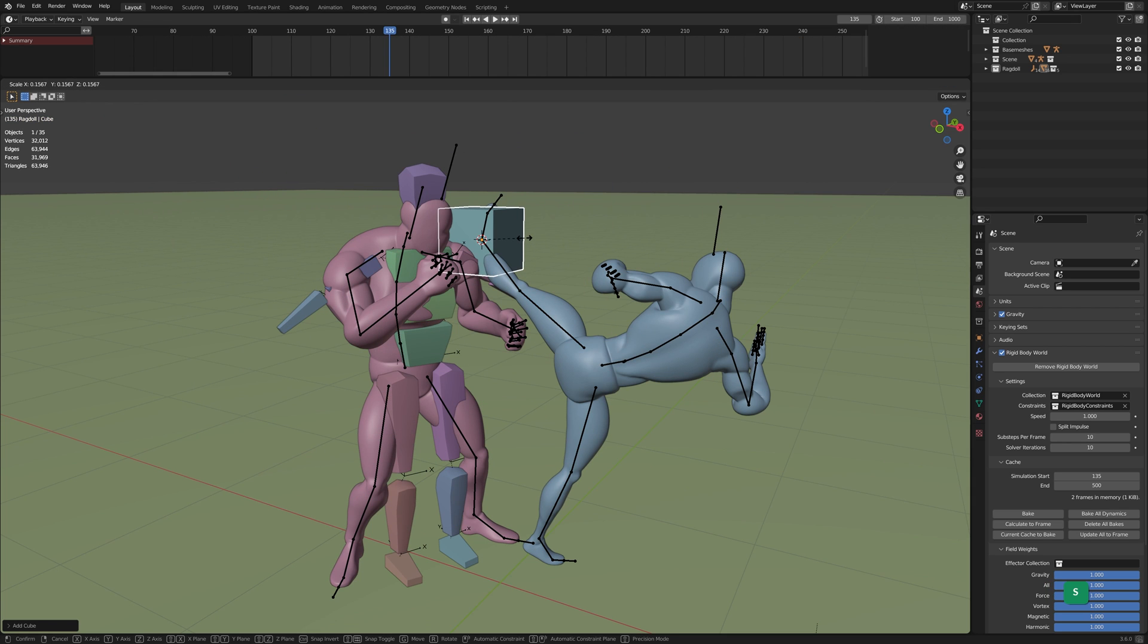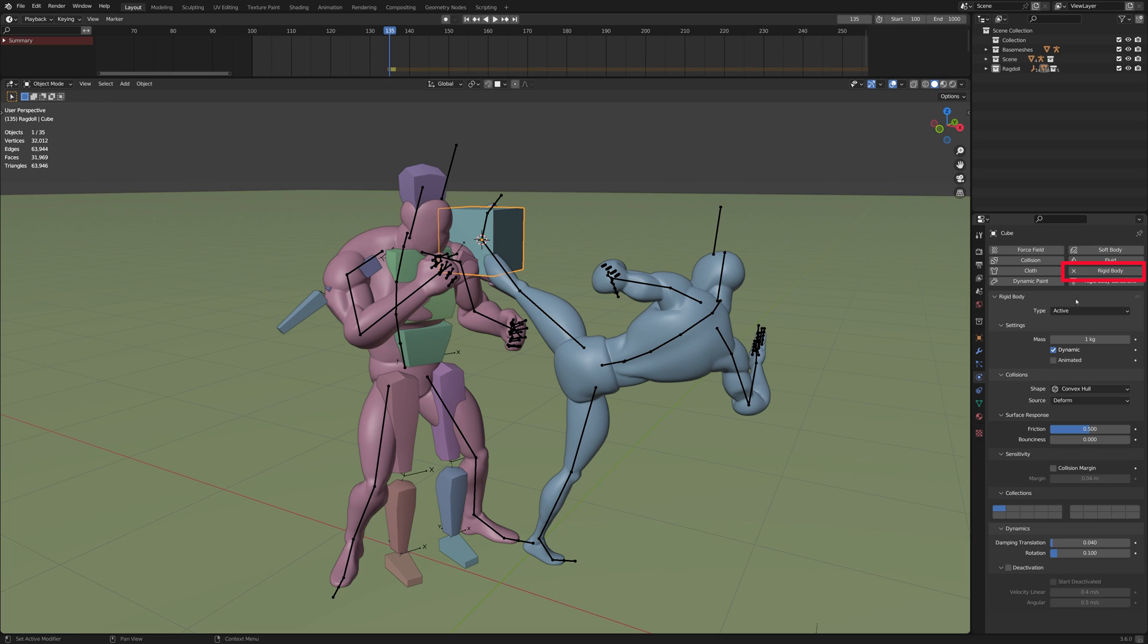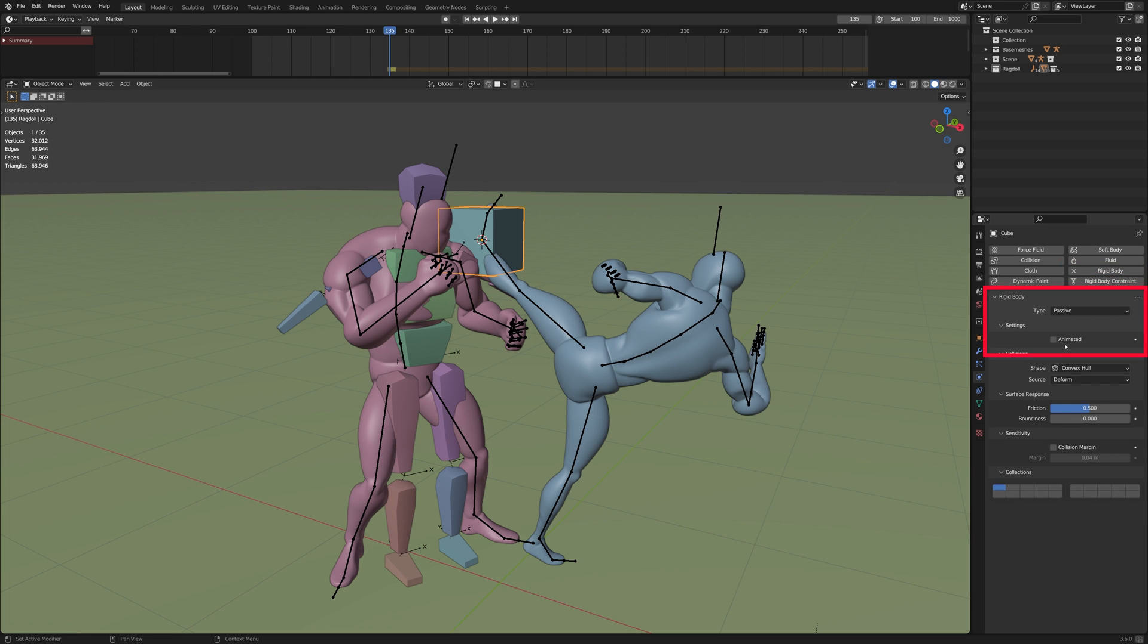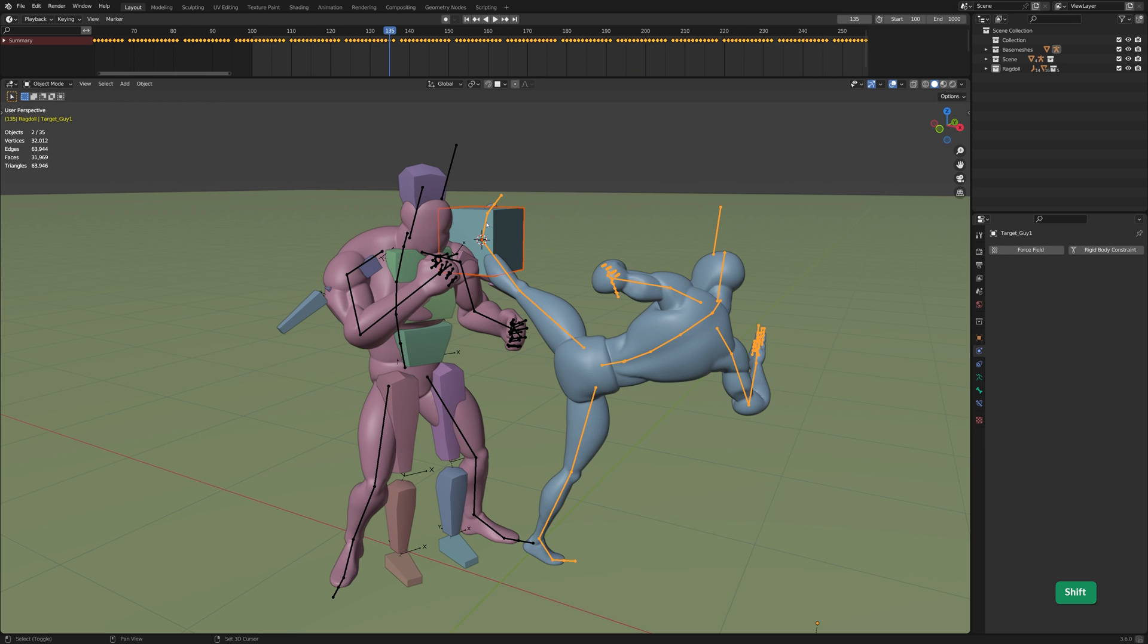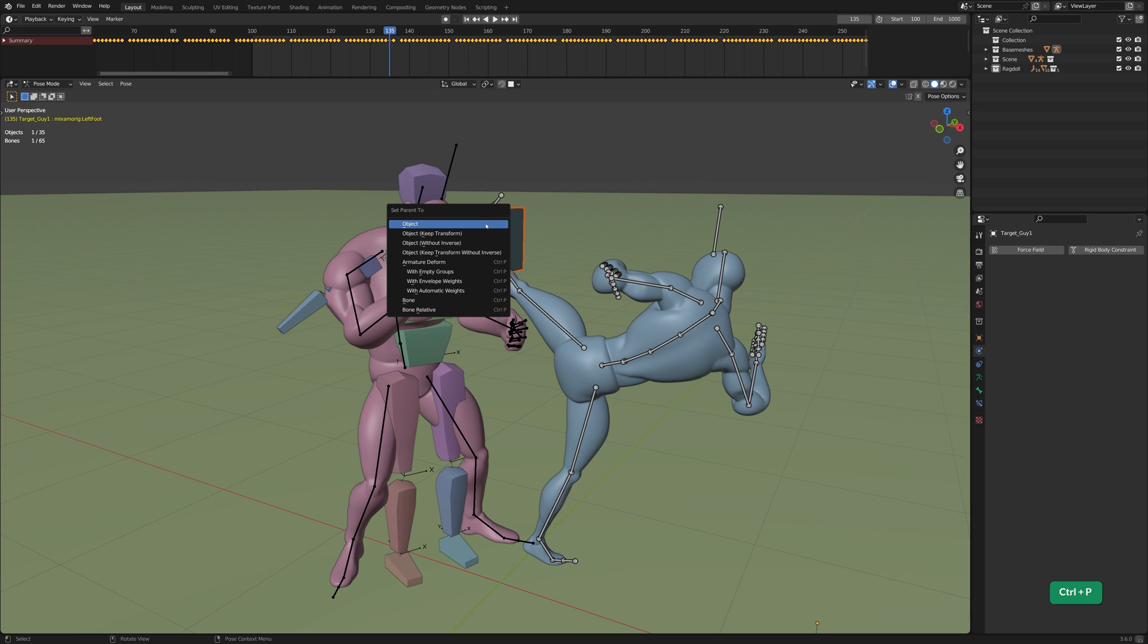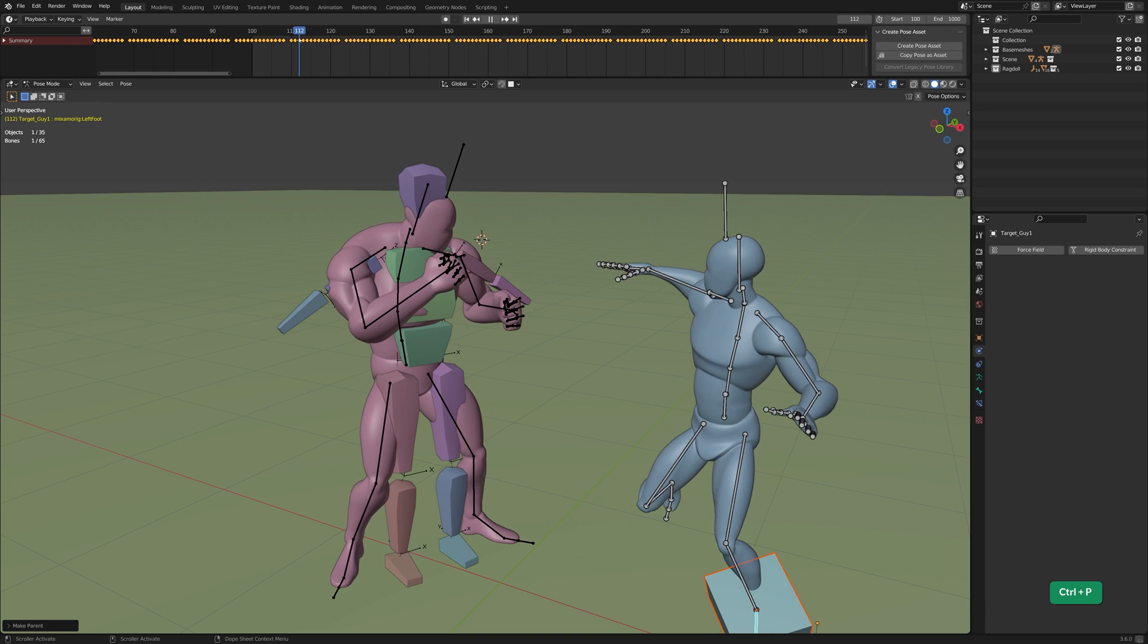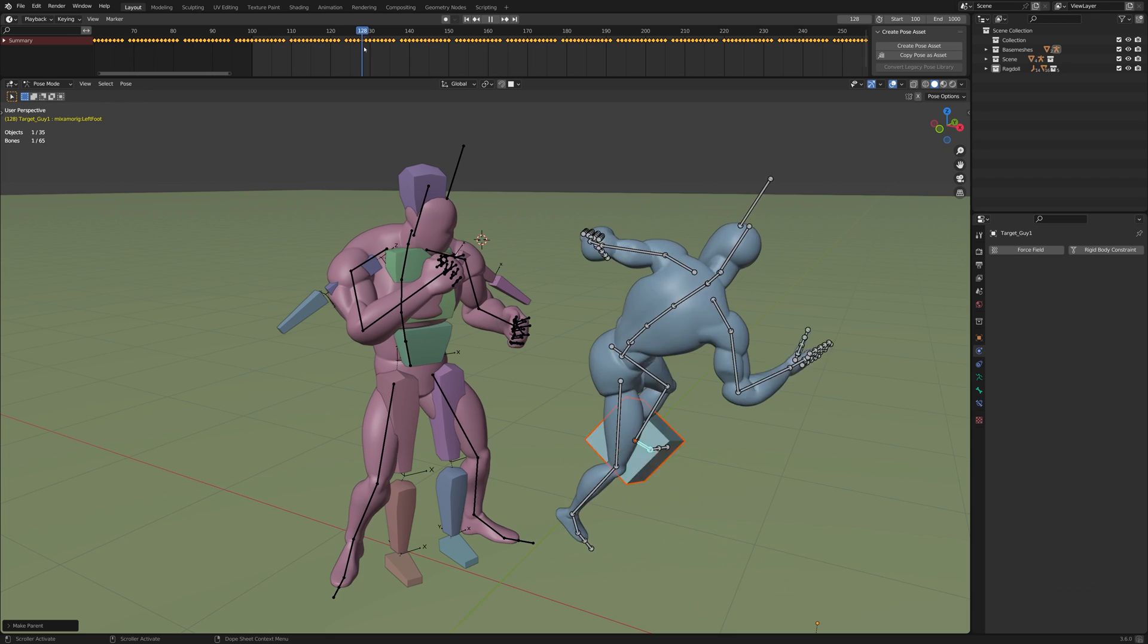Scale it down. Turn the cube into a rigid body. Set it to Passive and check Animated. Hold Shift and select the cube and then the armature in Object Mode. Then go to Pose Mode. Parent the cube to the bone by pressing Ctrl P and choosing Bone. The passive rigid body cube now follows the foot.